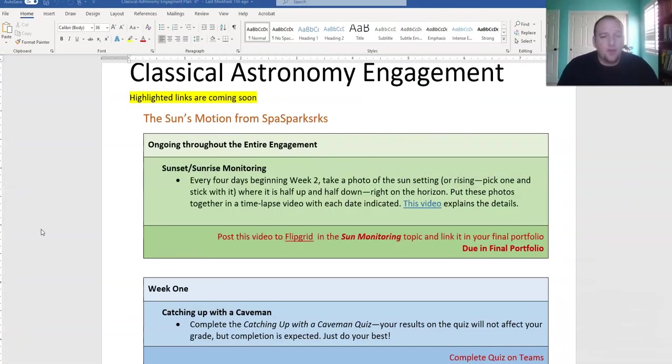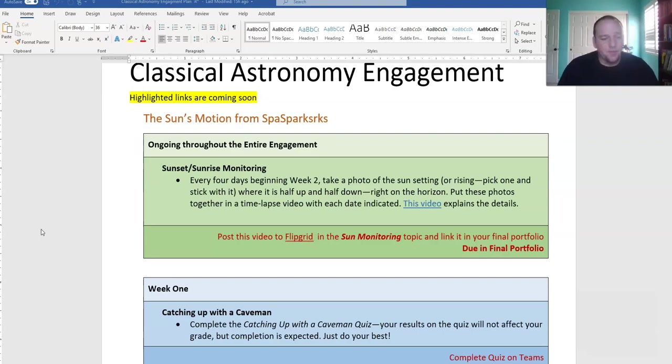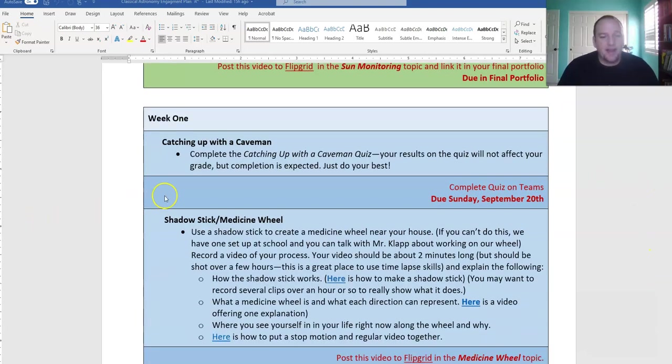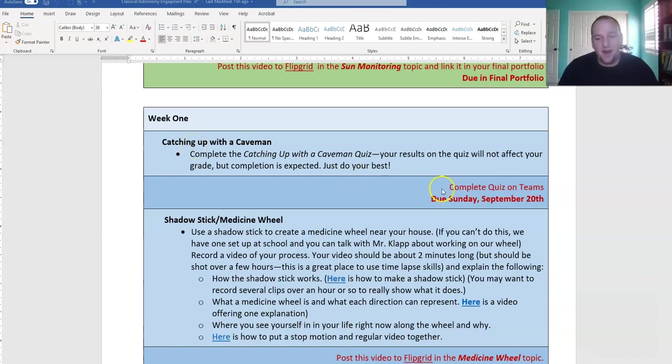In our classical astronomy engagement, we are now officially on to week two. This means you should have finished everything from week one by this point. You should have your catching up with a caveman quiz taken and submitted. If that's not done, you need to get that done kind of instantly.